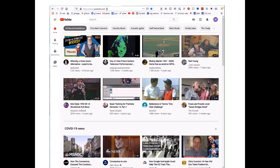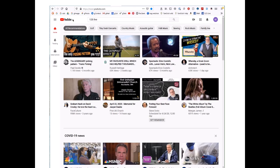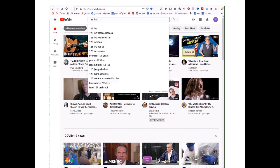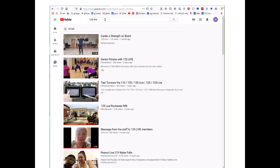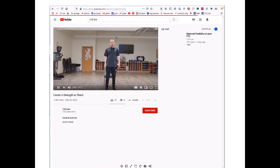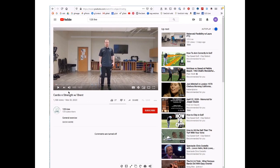YouTube is a video site and a very rich source of music, performances, music instruction — you can learn almost anything with YouTube videos. If you have tech support problems, I encourage you to come here and type something like 'How do I do this in Windows 10' and you'll find videos about it. Right now we're seeing an assortment of different videos that YouTube is suggesting. I'm on the YouTube homepage. If I type '125 Live' into the search bar and hit Enter, the very first result is a fitness session with Brent.